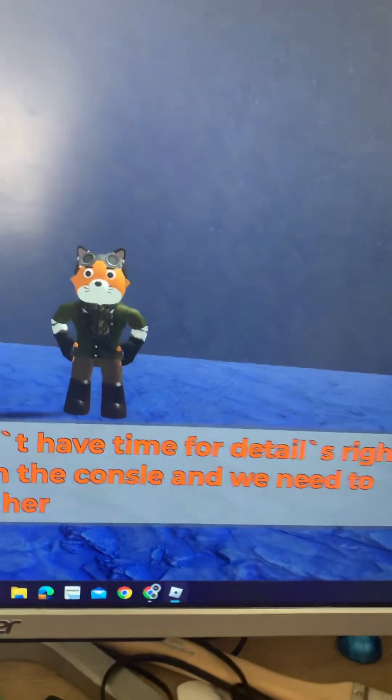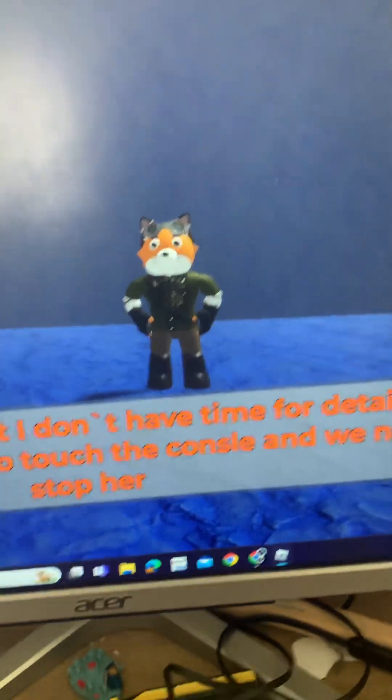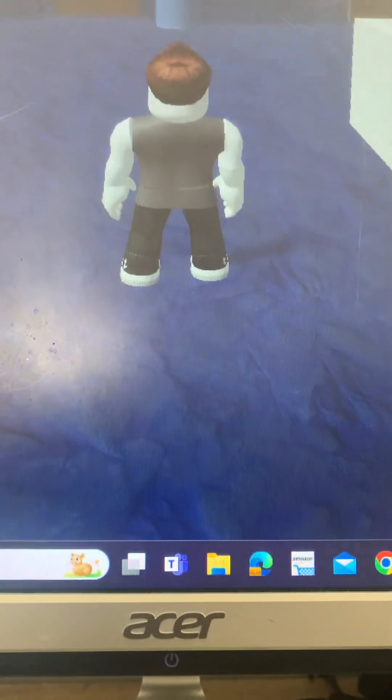What are we doing today? Oh hello, my name is Joy and I'll have time for details right now. Sadness is trying to touch the console and we need to stop her inside and outside. So inside out, playing Inside Out mod. I feel like I'm gonna be sick.